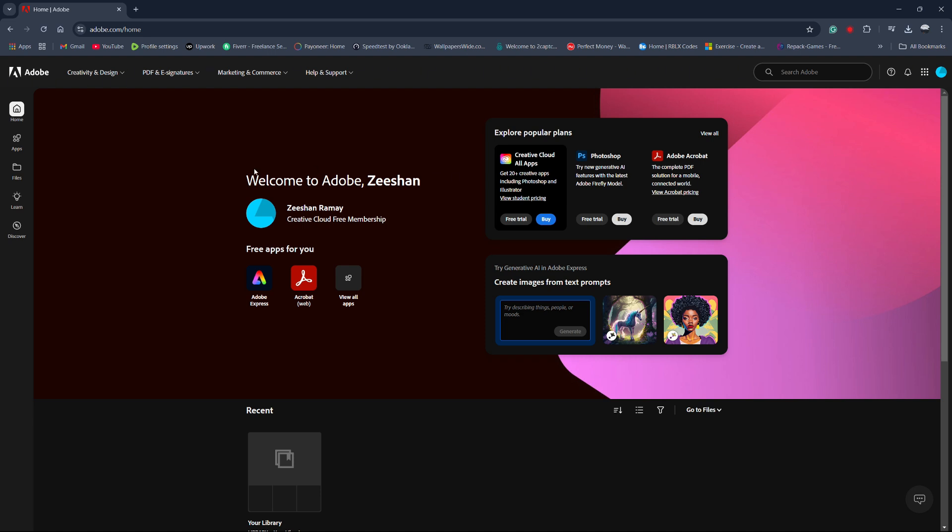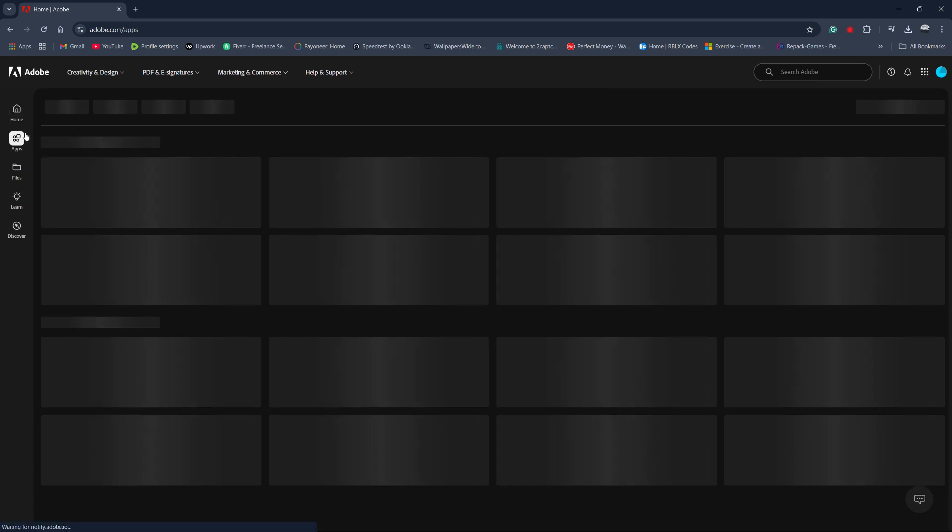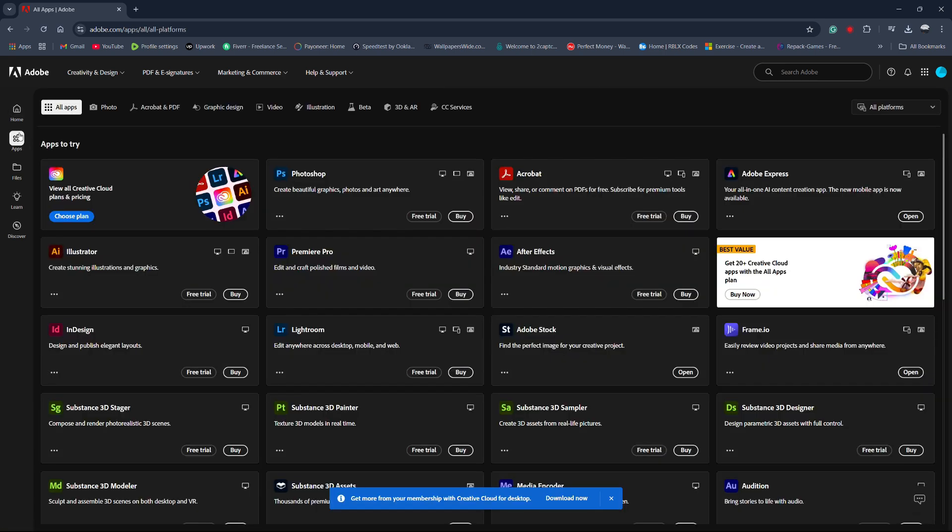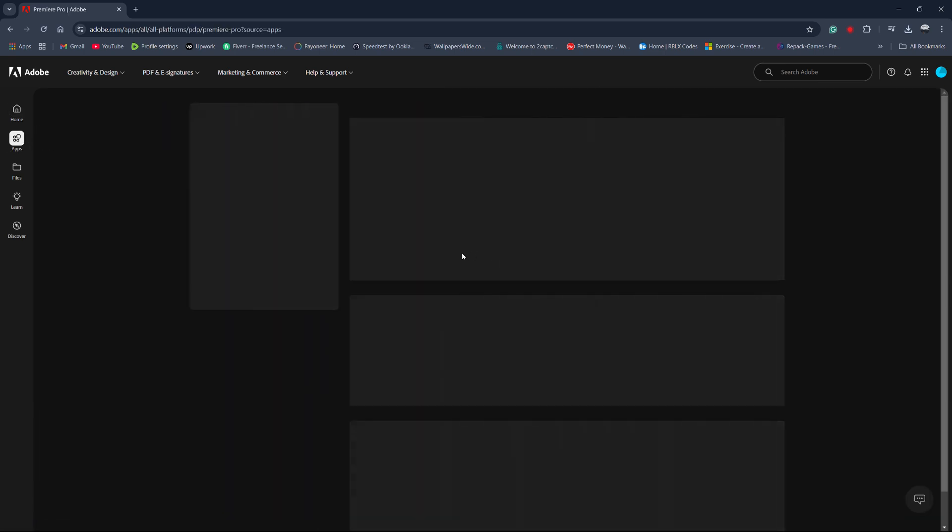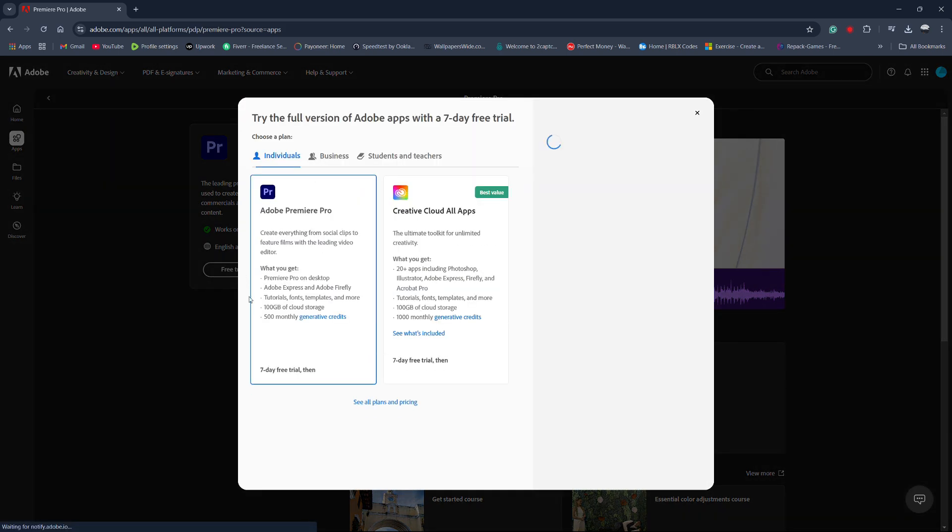After logging in, look for the Apps section. Find Premiere Pro in the list and click on it. You'll see a button for a free trial. Click Free Trial to begin.